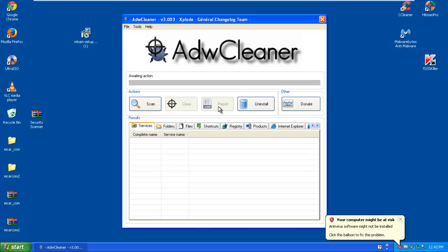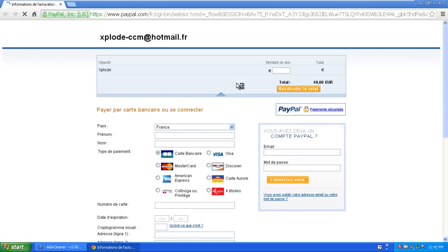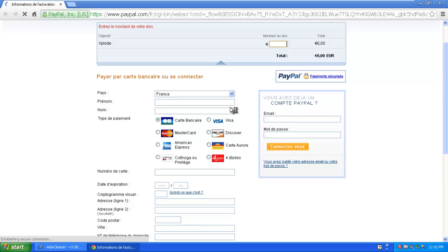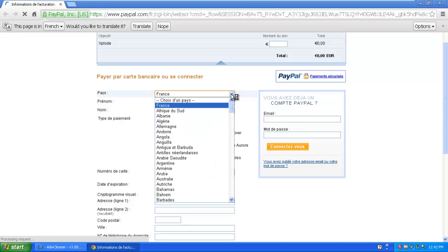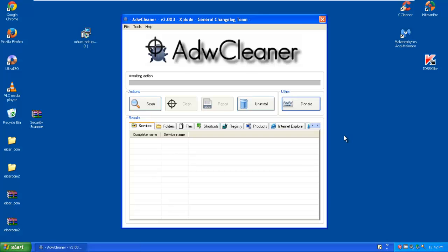Report is in there, of course. Uninstall if you wanted to uninstall this program for whichever reason, and there you can donate to PayPal, give them money to make the program better. That's up to you. I personally wouldn't go ahead and do that. I would not go ahead. I would just not. I mean, it's free. Why pay? I mean, I know it's to make it better, but it's in French, so that's up to you. It's optional. If you want to donate, I wouldn't.